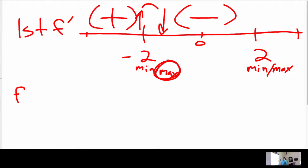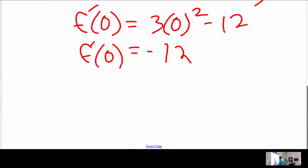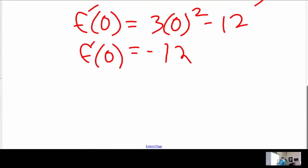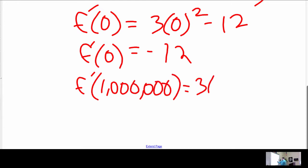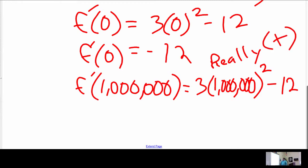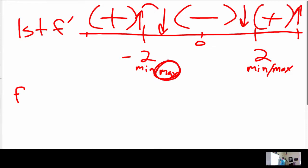This will probably be positive, but we want to double check. So one last time for f prime, I'm going to choose f prime of a really big number greater than 2, which gives me 3 times 1 million squared minus 12. Again, this is going to be a really big positive number even after subtracting 12. So my function goes from decreasing to increasing — that's a min at 2. That's all for f prime.